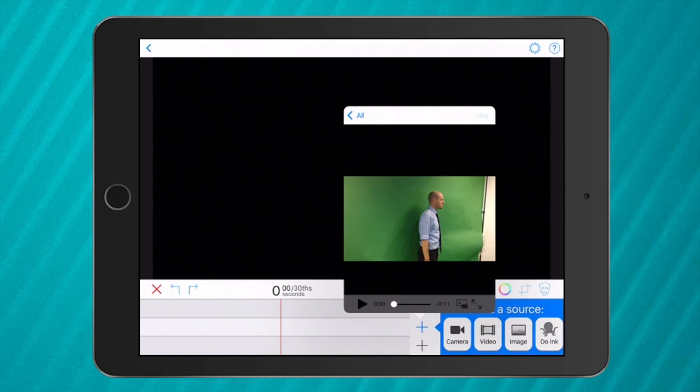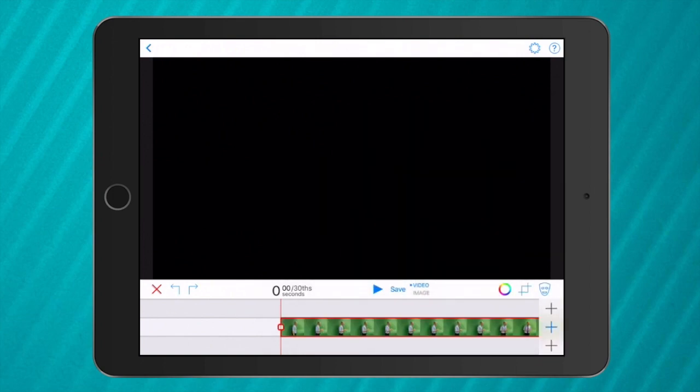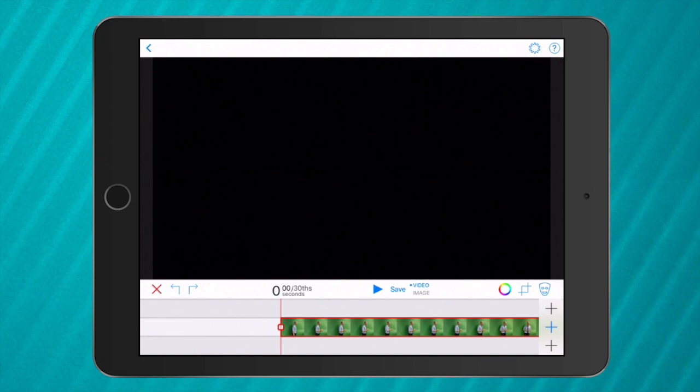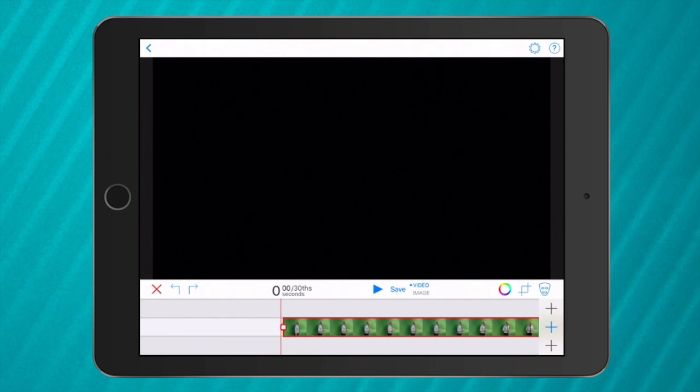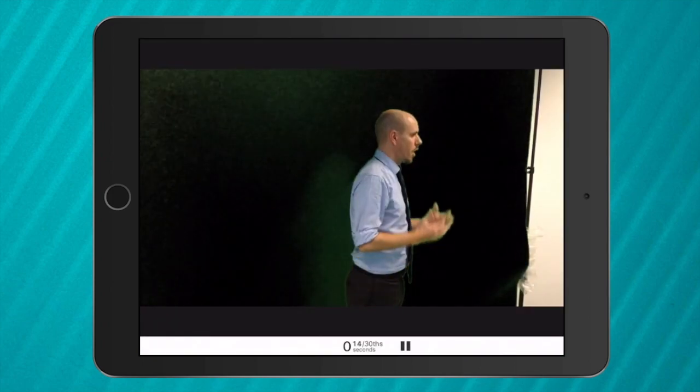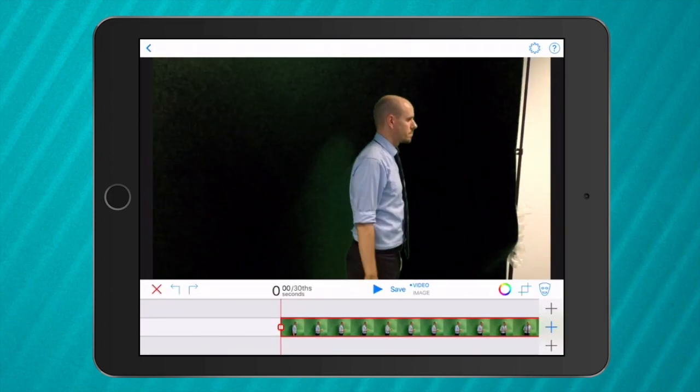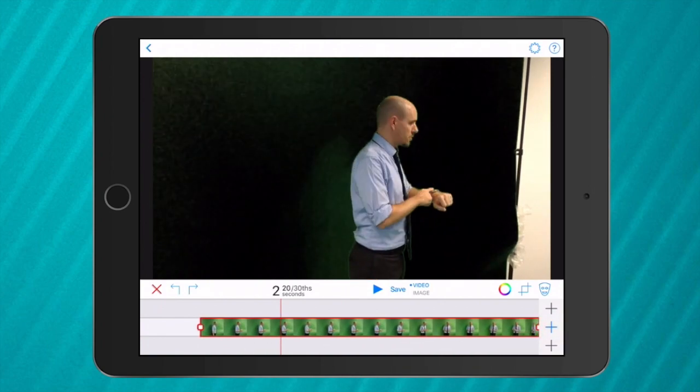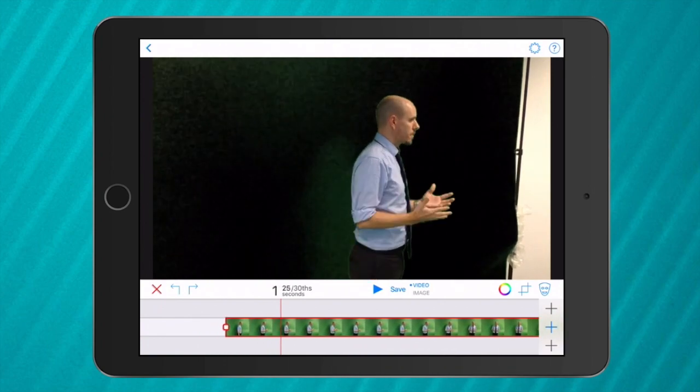Now this is why this app is called green screen because what it does is it deletes green. Now you can't see the video at the top of the app. That's just a little glitch. So to see it you push play, pause and then you can see the video at the top.